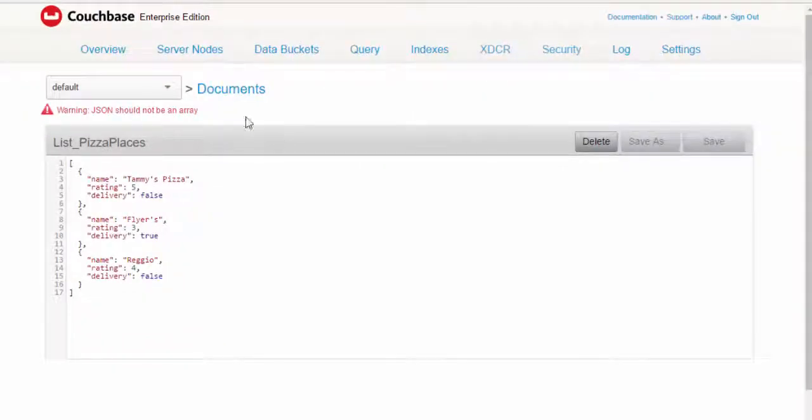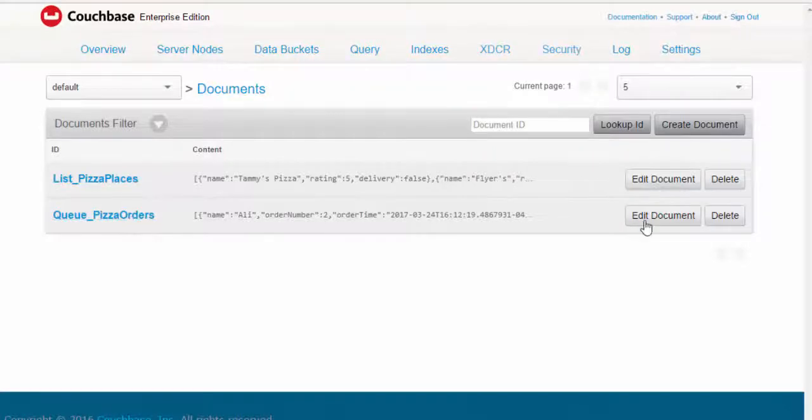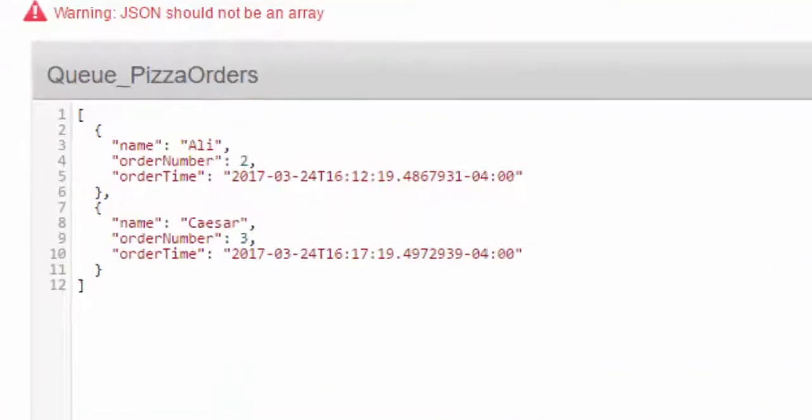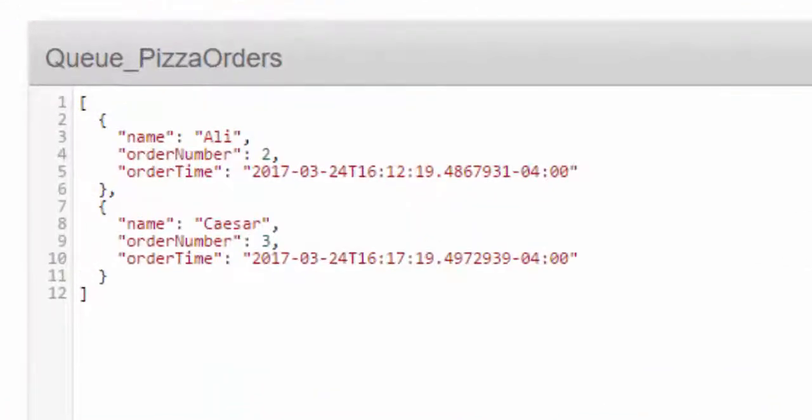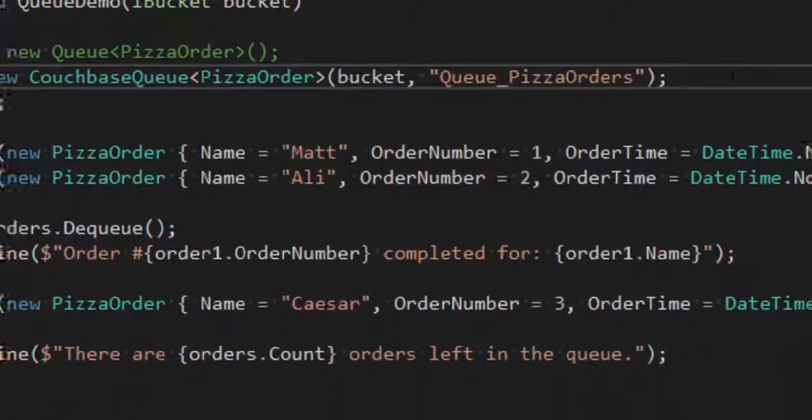If I switch over here to the Couchbase console, you can see that there is a queue_PizzaOrders document now. And if I edit that, you'll see that it's, again, a JSON array of JSON objects. So it looks exactly the same way that a list would look. The difference, then, is in how the .NET SDK treats it.